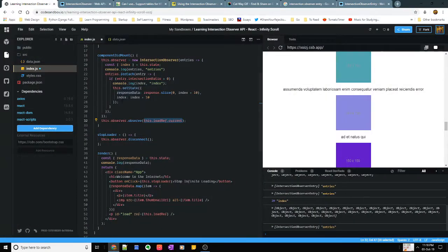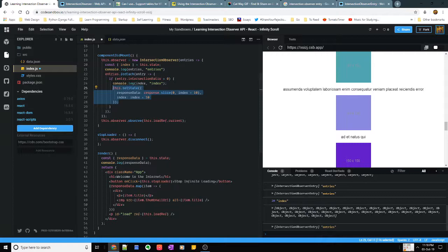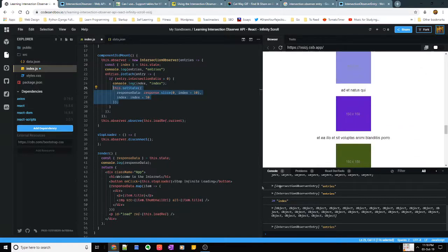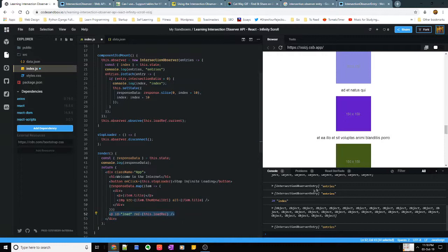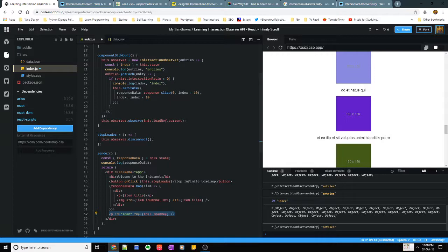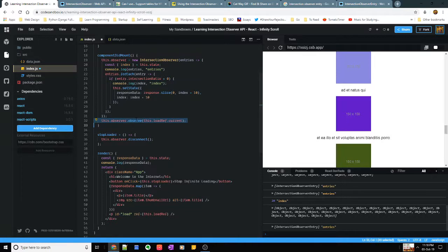Now the interesting thing to note here is that you can have multiple observers. So you can have, let's say here I have one load thing right? You can have, there can be a situation where you want multiple different things to trigger the same thing. So that's how you can set multiple observers.